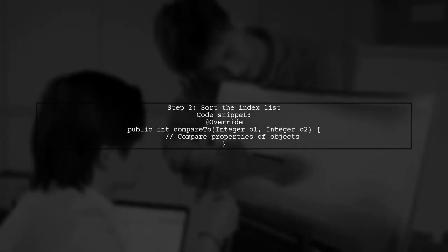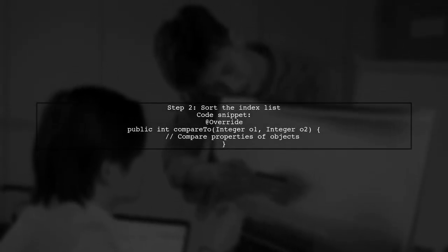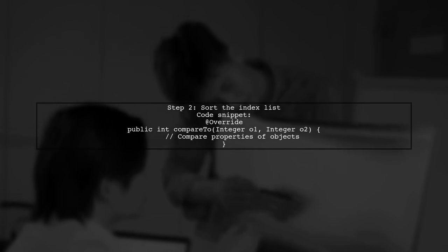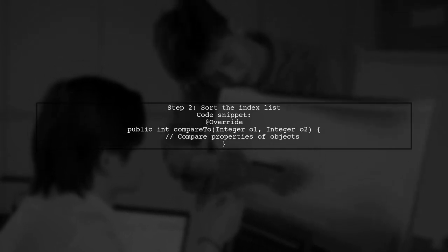Next, sort this index list using a comparator. The compareTo method should compare the properties of the objects in the original list, not the integers themselves.